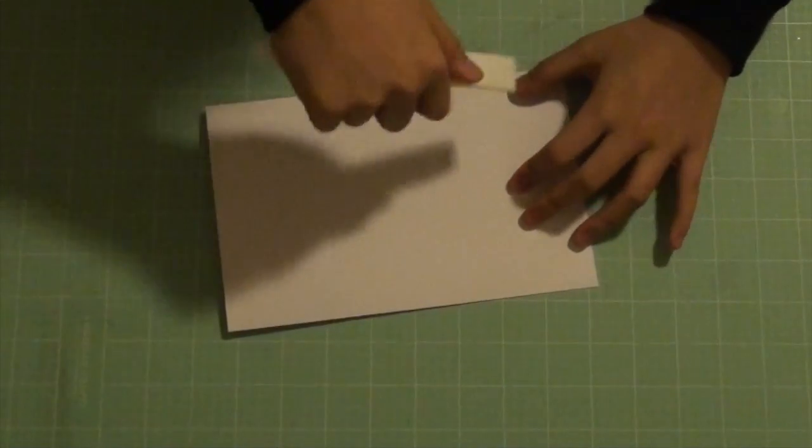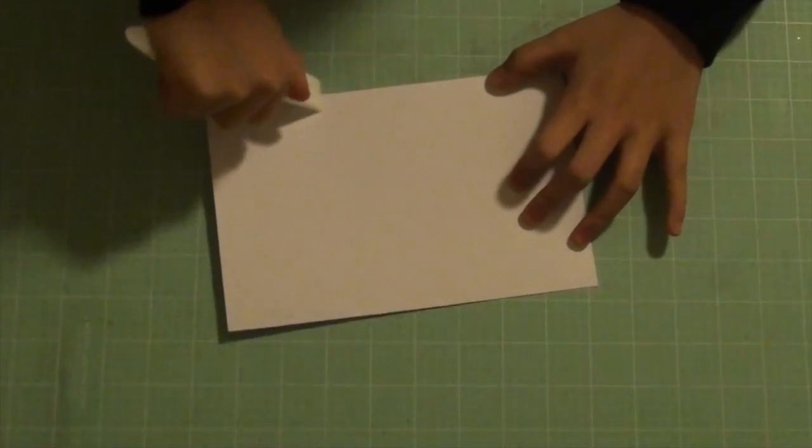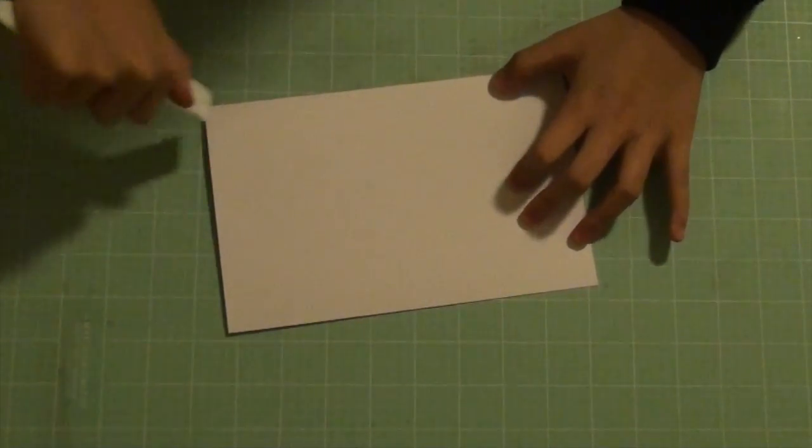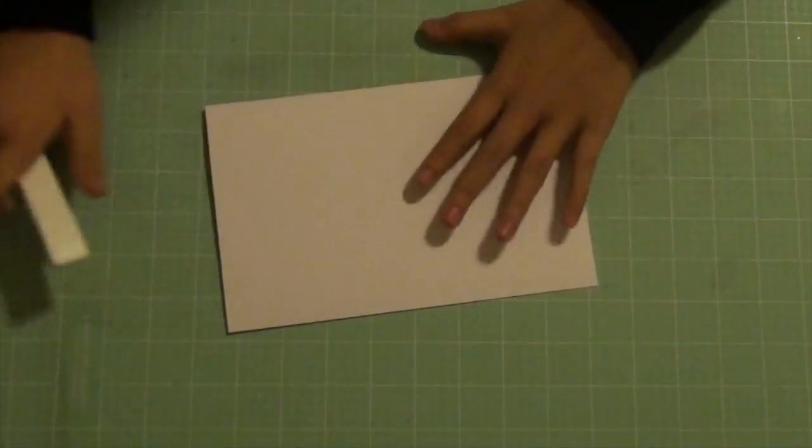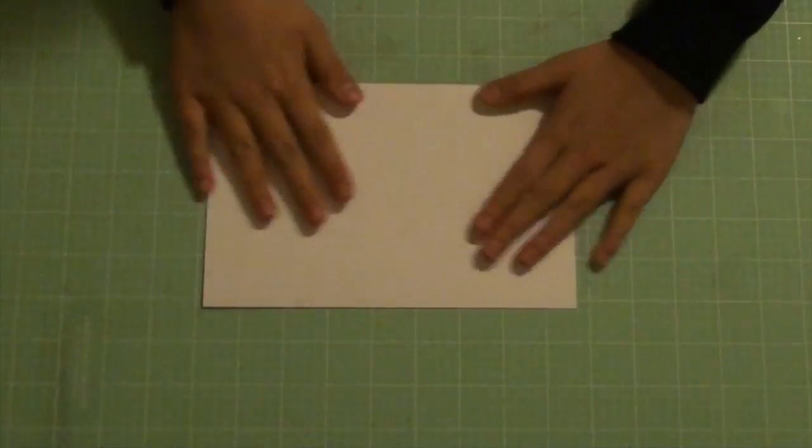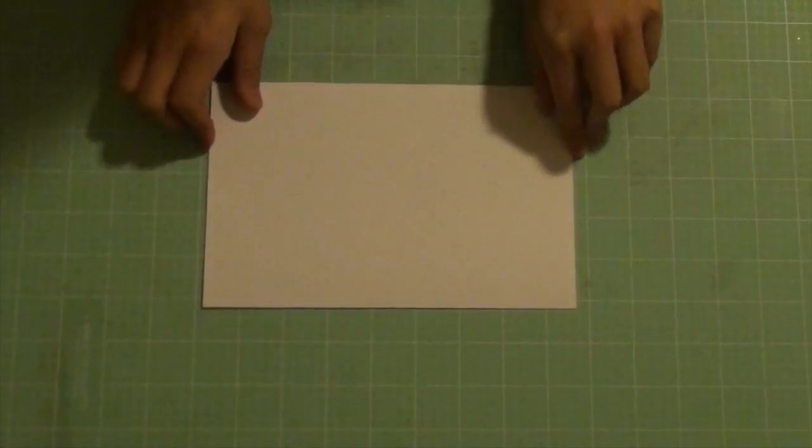I'm using my bone folder to get a really crisp fold. I trimmed mine to about four and a quarter by five and a half.